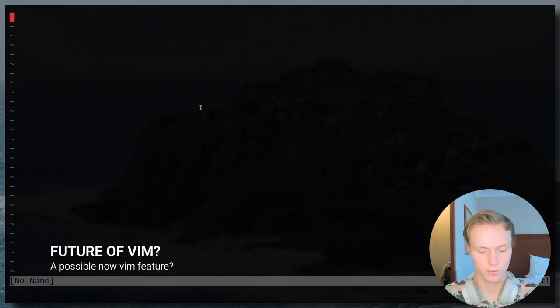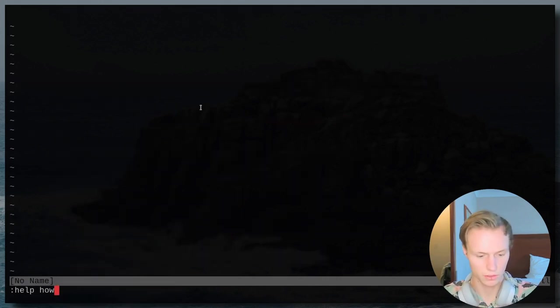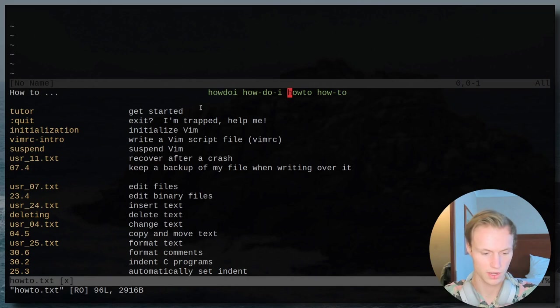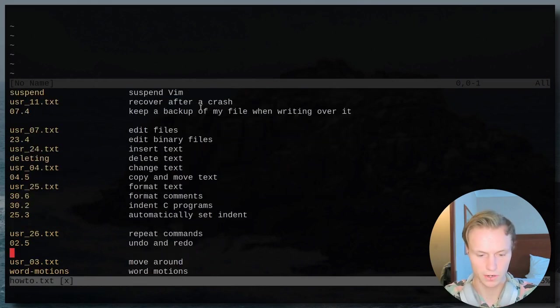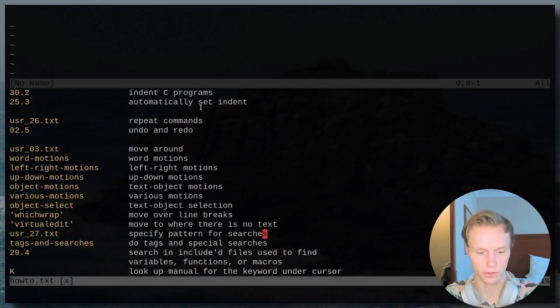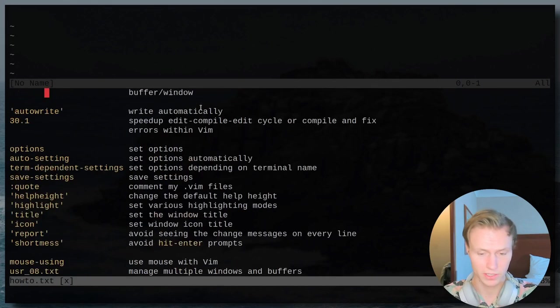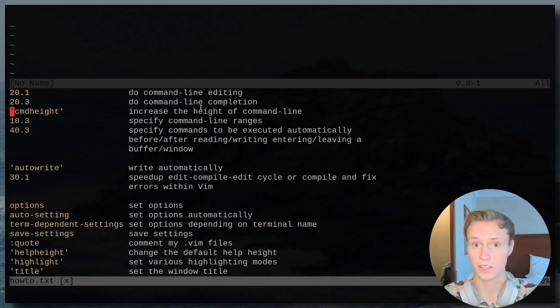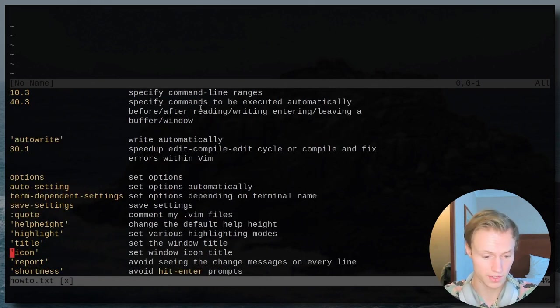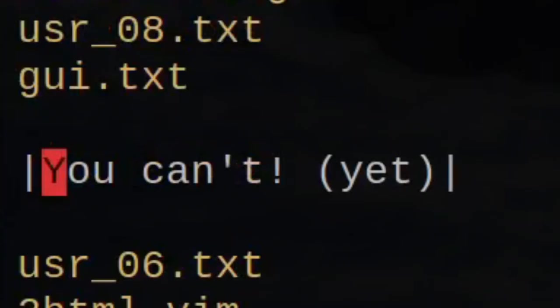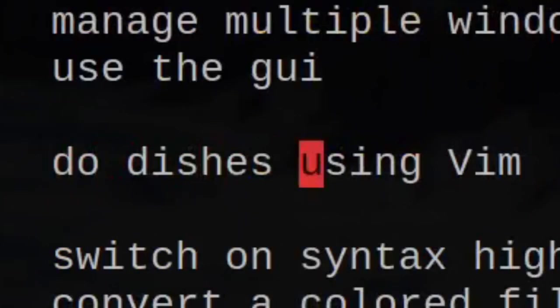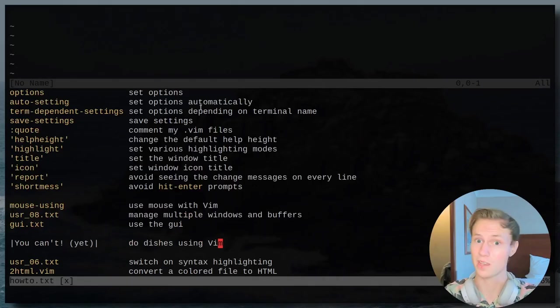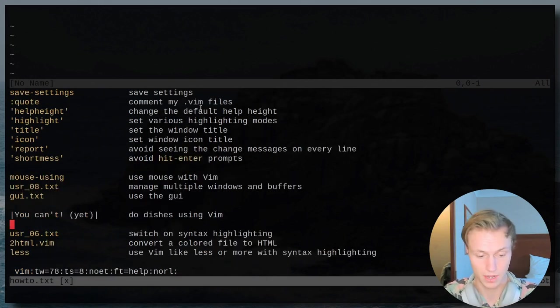Now another useful man page that I highly recommend taking a look at is how to. And it has a bunch of different things basically saying how to do a bunch of different things and different man page sections that you should take a look at. But if we scroll down a bit further, we will see a little tidbit on future things to be added to Vim, probably I'm assuming in Vim 9, which is you can't yet do dishes using Vim. So keep an eye out for that.